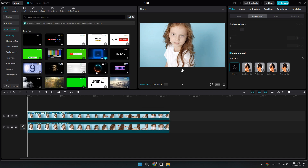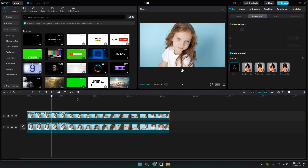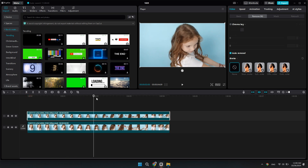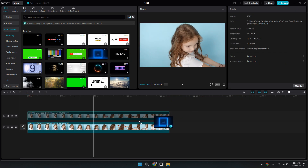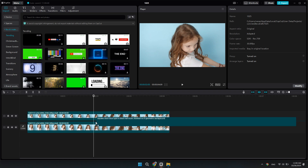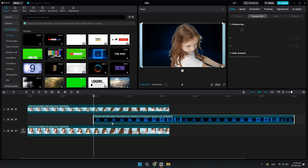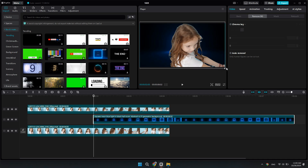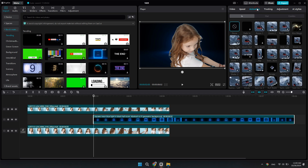You can find some cool backgrounds under Stock Materials. Let's use this one — drag and drop it to your timeline in between the two clips. The other thing I usually add is a transition, so let's go under Animation.